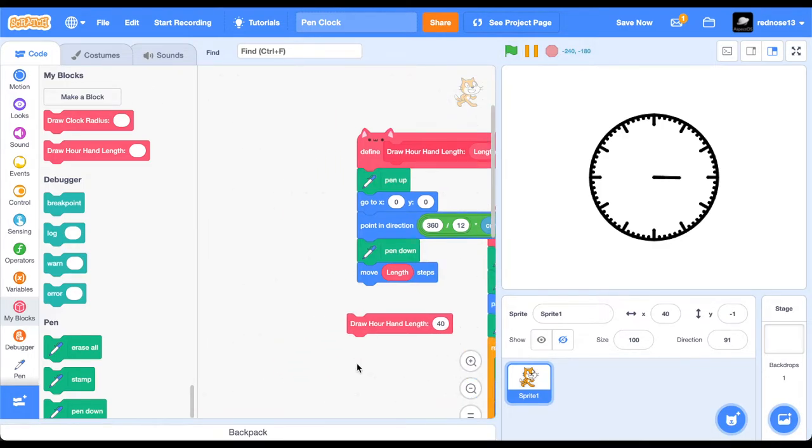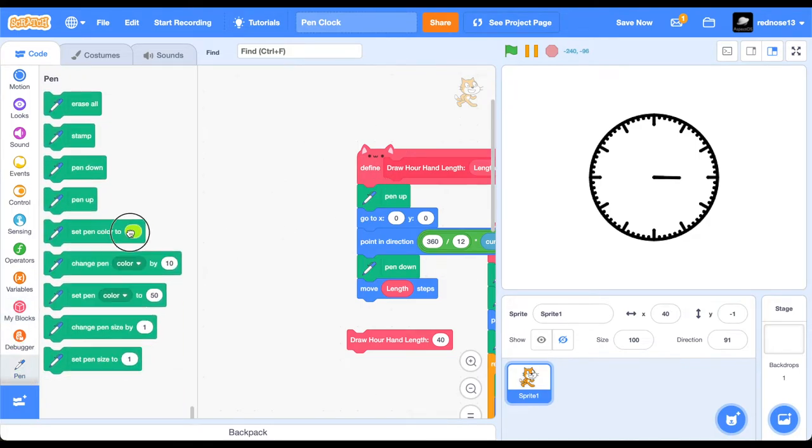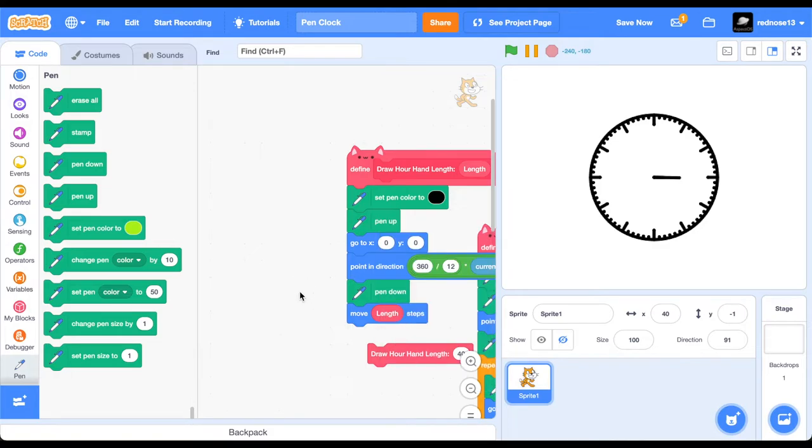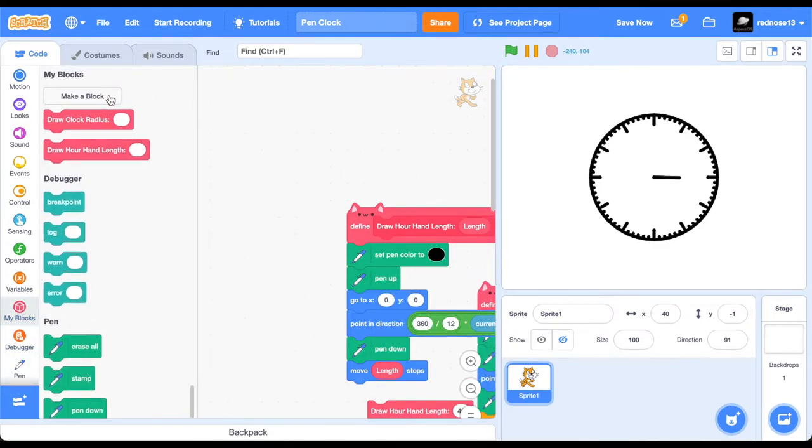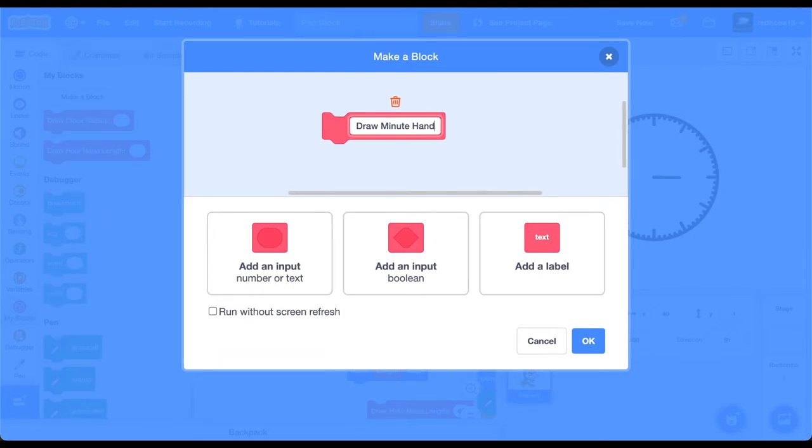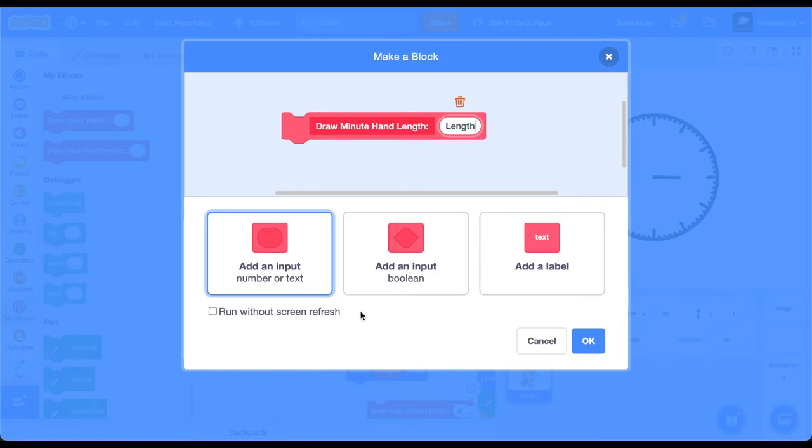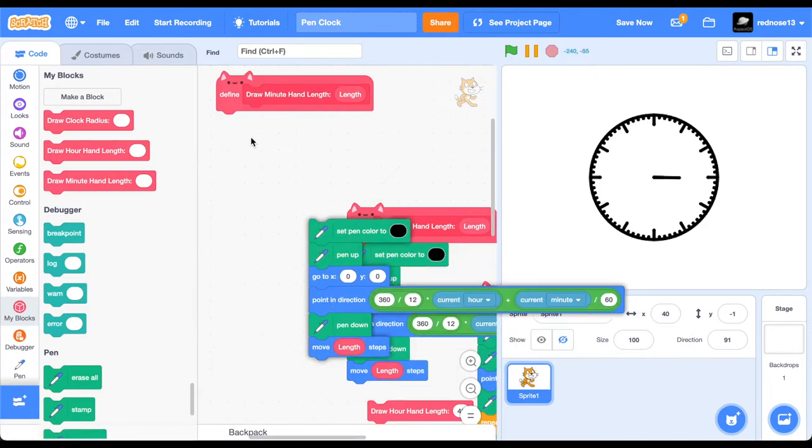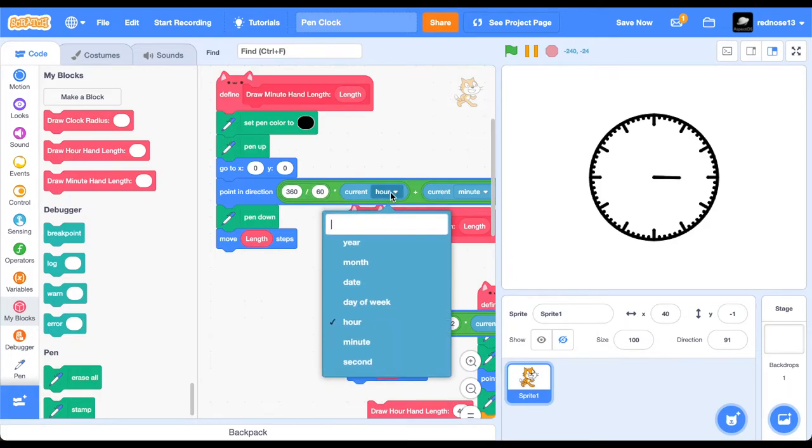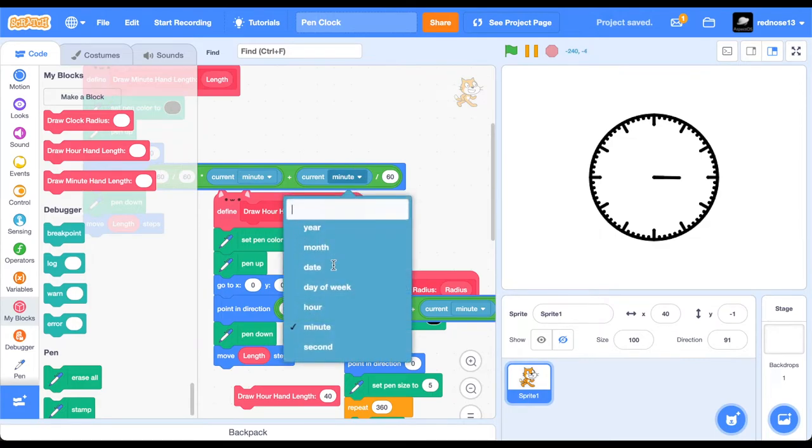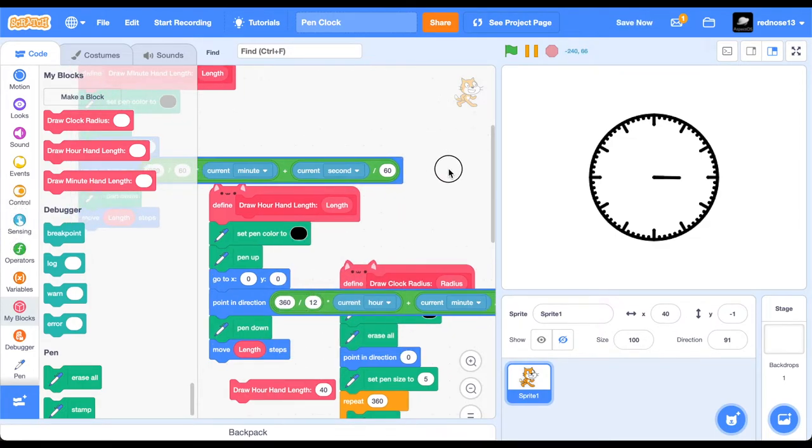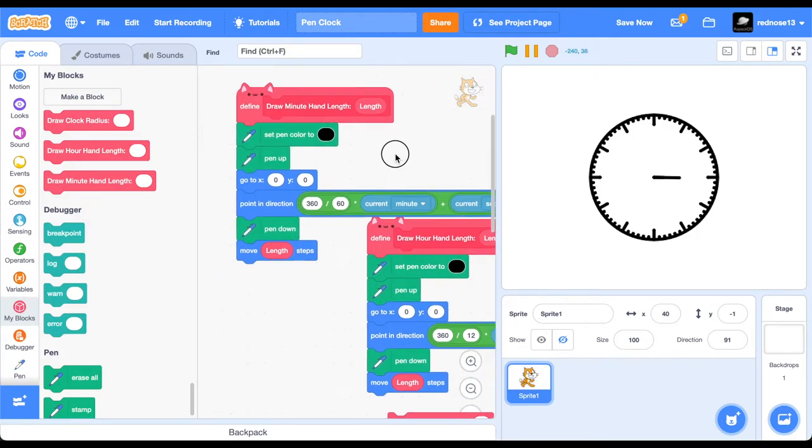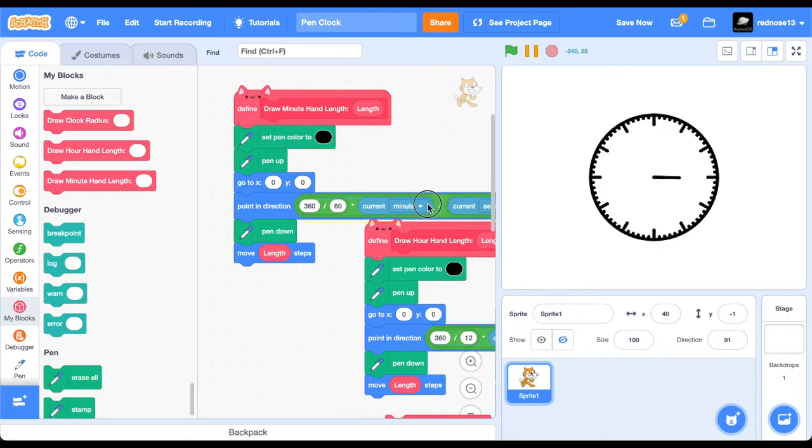Now, then, you can also add the coloration if you want. I'll just keep it black. So, now, we're going to need to do that for the minute and second. So, just go ahead and make a custom block. Draw minute hand. And then, length. Add an input length. Run without screen refresh. Duplicate all of this over. And just replace this with 60 because there are 60 minutes instead of 12 hours. Make this minute. And then, instead of minute, it's second. And so, then, you can change the length if you want. But I'm just going to leave it with that for now.